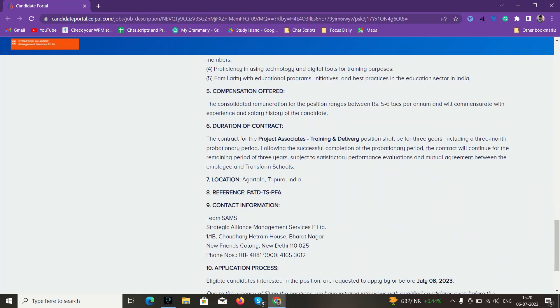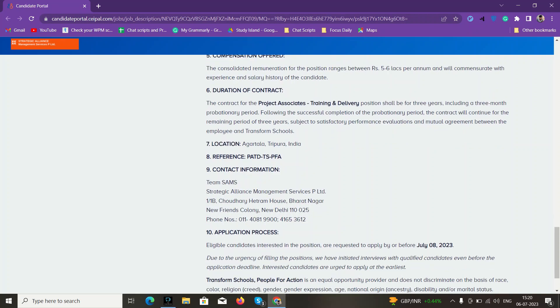Compensation is good, like five to six lakhs, and it compensates based on your experience. You'll be in a three-month probation period, and after that it will be a three-year contract. The position shall be for three years, including the probation period.